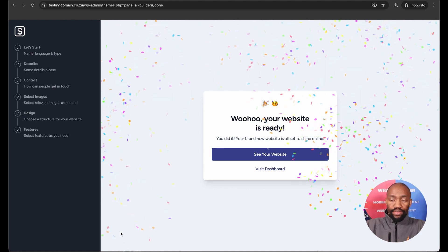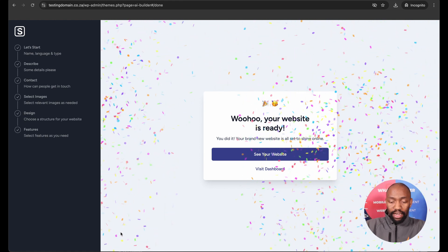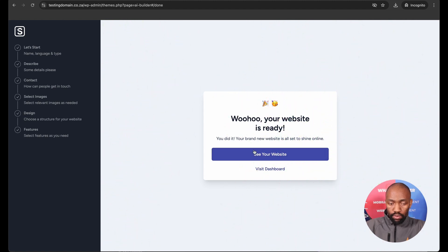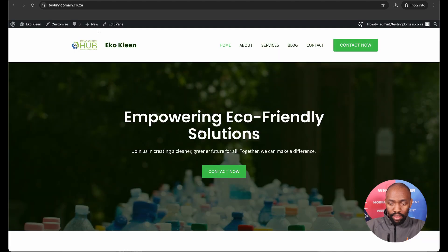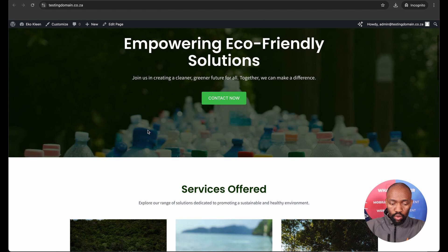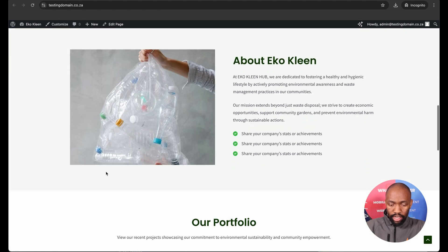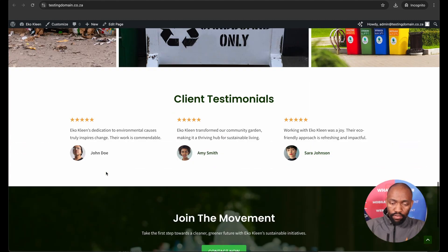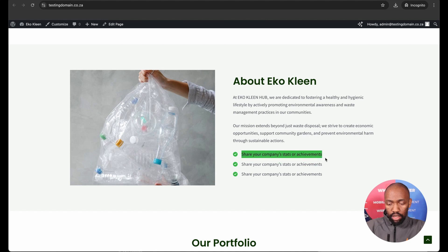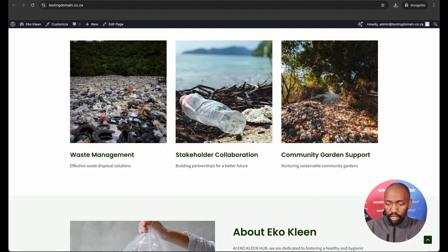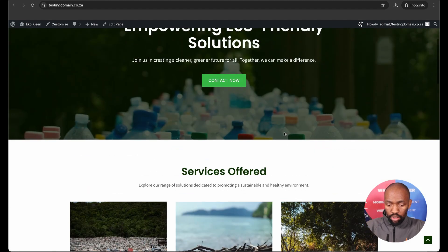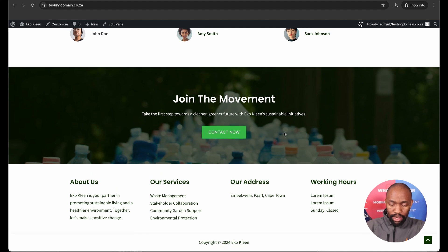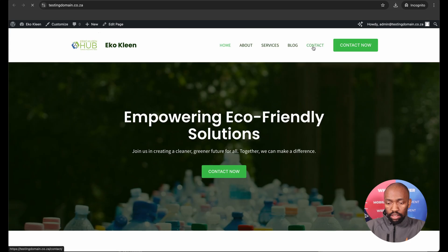Yay, and just like that, the website is done building. Let's have a look at how our new site built with WordPress and AI looks like. It's just exactly like how it showed on the preview. And all the content here has been pre-populated. You do, however, still need to come back and update the content. Like here, it's saying share your company's stats or achievement. Of course, this you can edit, but bulk of the work has been done for you by the AI tool. And that's how the site looks, and we did it in less than 20 minutes.